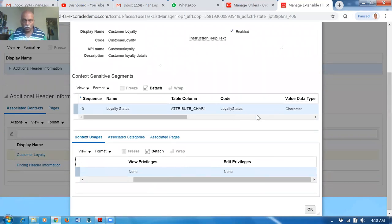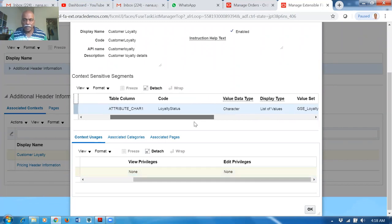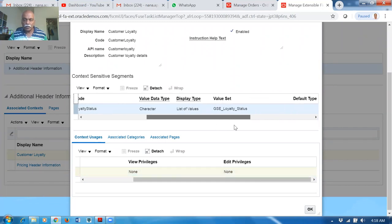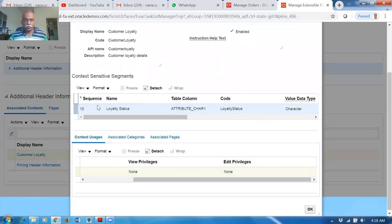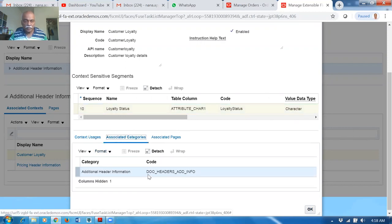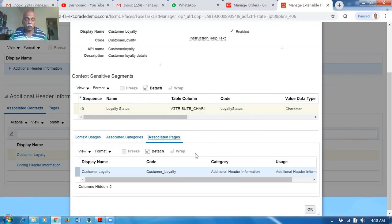It has Loyalty as one of the fields. The list of values is 'GST Loyalty Status'. Go to the Segments — and if you go to Associated Categories it is associated with Header Information. There is also a page — it will show Customer Loyalty as the information for that.